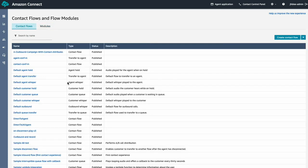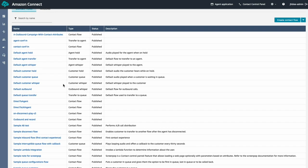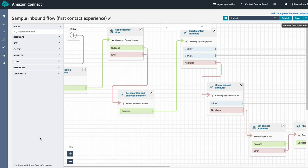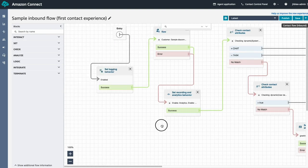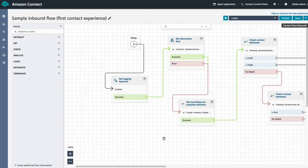Now, let's see how we can use the module we just created. We are going to modify one of the sample contact flows. I'm going to insert the module in the beginning of the flow.